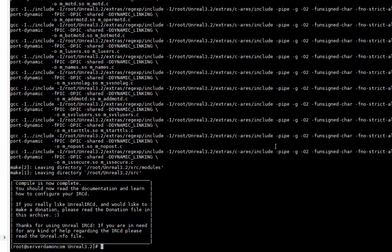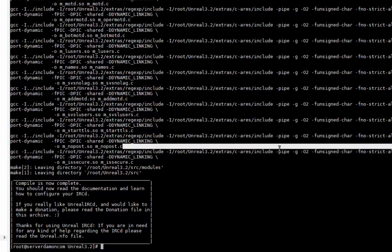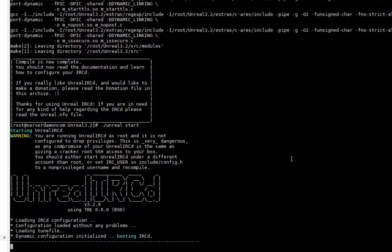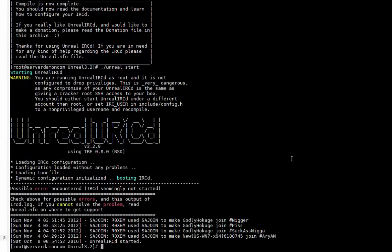Once it's done, you can do ./unreal start. It should start without any errors. Yep, alright, now it's started.